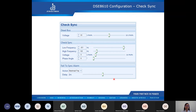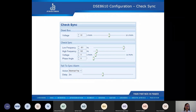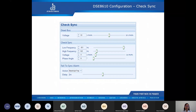The fail-to-sync alarm is used to detect that the synchronizing process is taking a long time. This occurs when changes in load are making control difficult due to changes in voltage and frequency. We can set it to electrical trip, warning, or indication, and it has a delay before the action is performed.